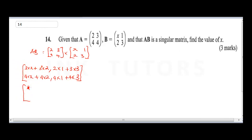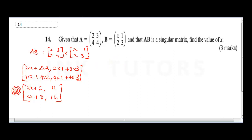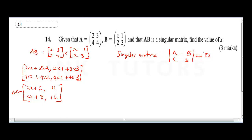Expanding: the top-left is 2x + 6, the top-right is 2 + 9 = 11, the bottom-left is 4x + 8, and the bottom-right is 4 + 12 = 16. So matrix AB equals (2x+6, 11; 4x+8, 16). Now, for a singular matrix, the determinant of AB equals zero.